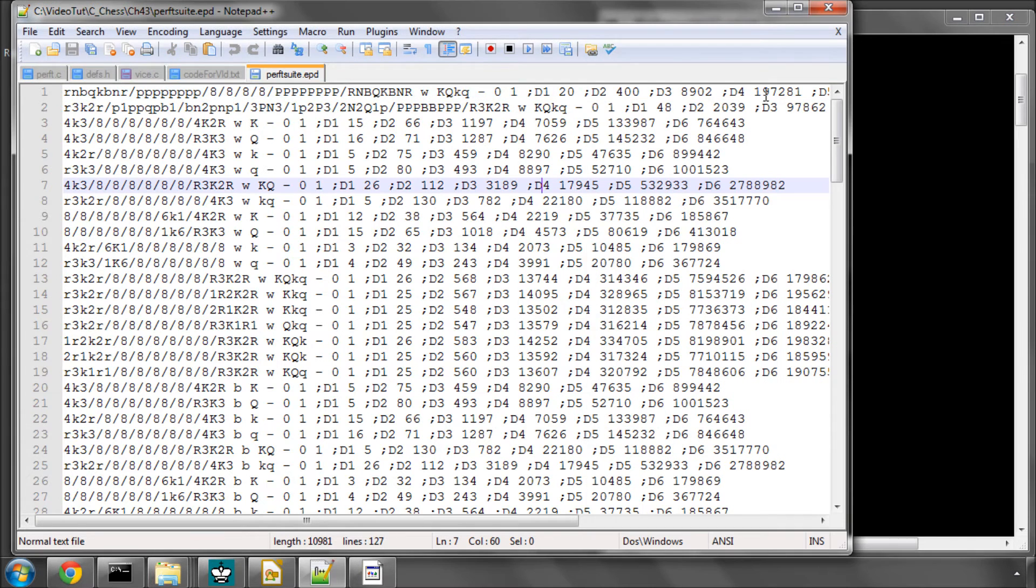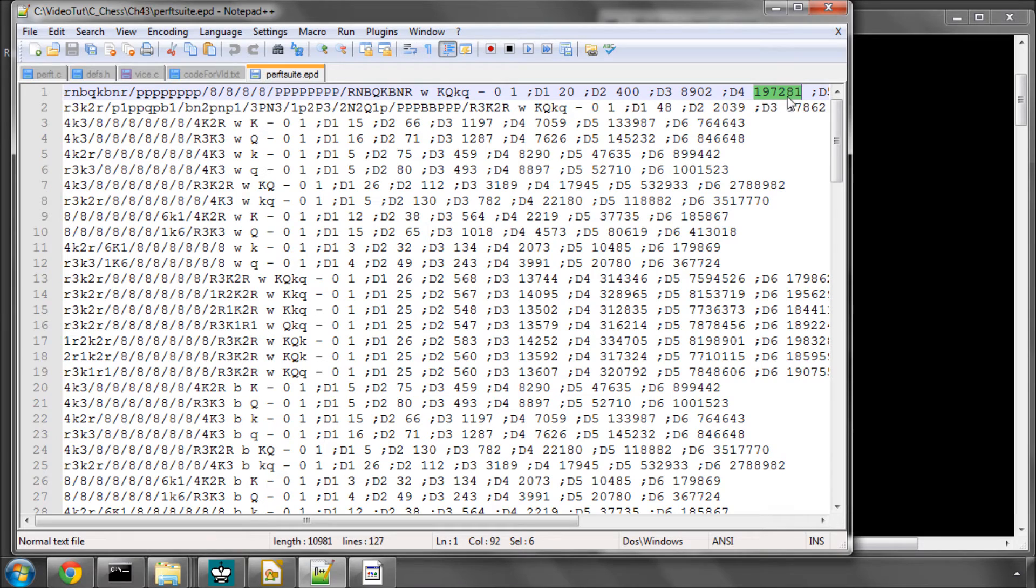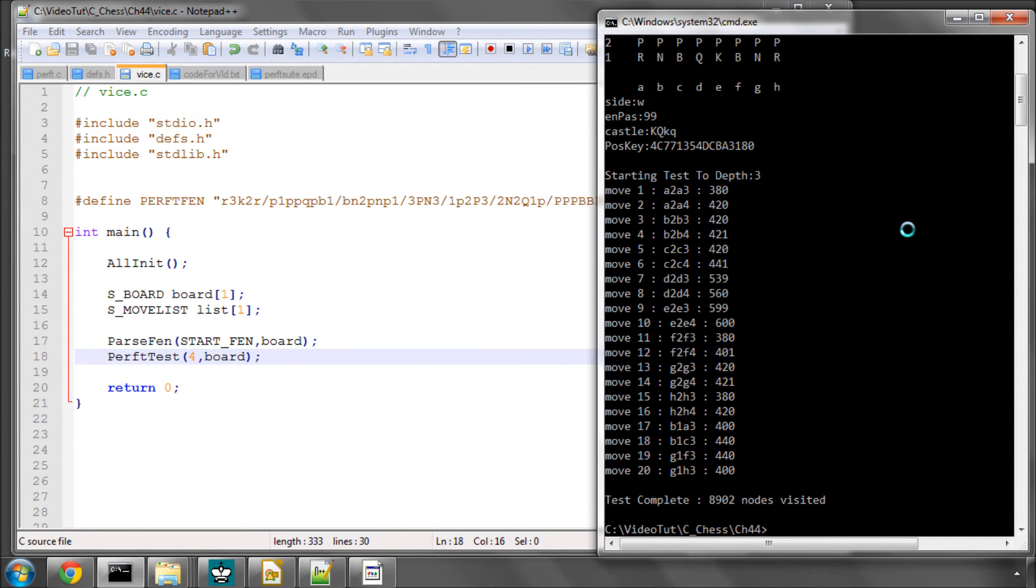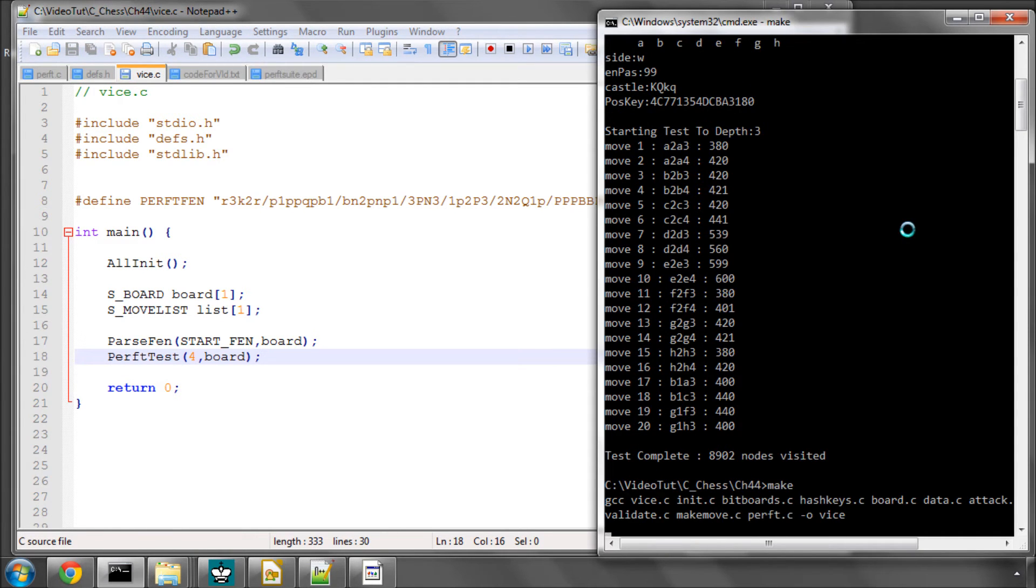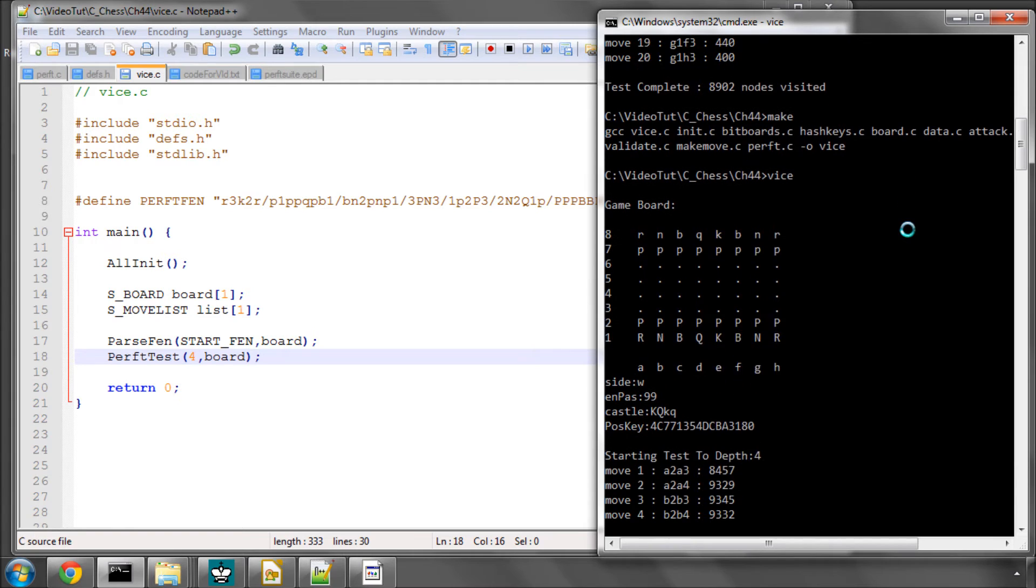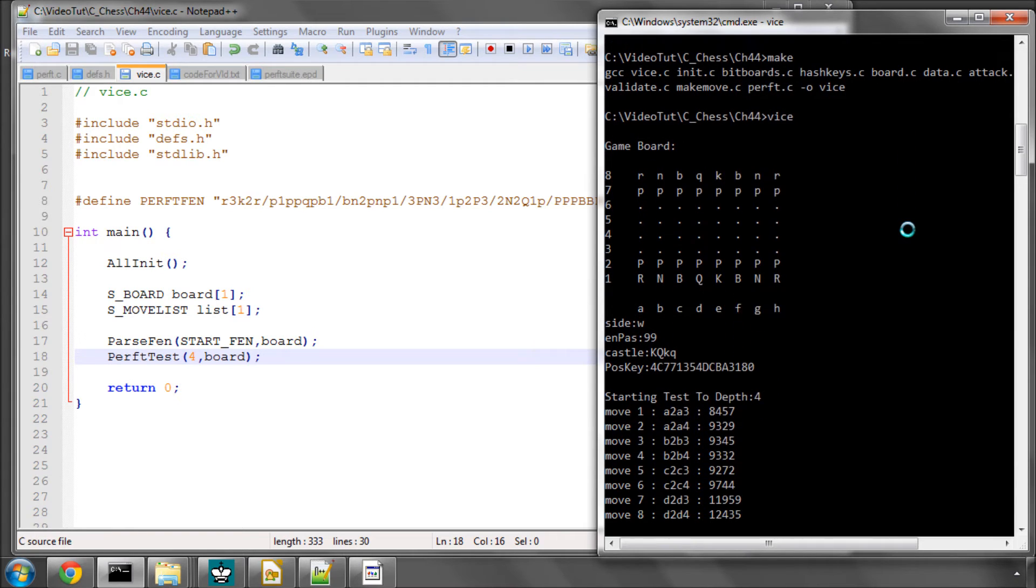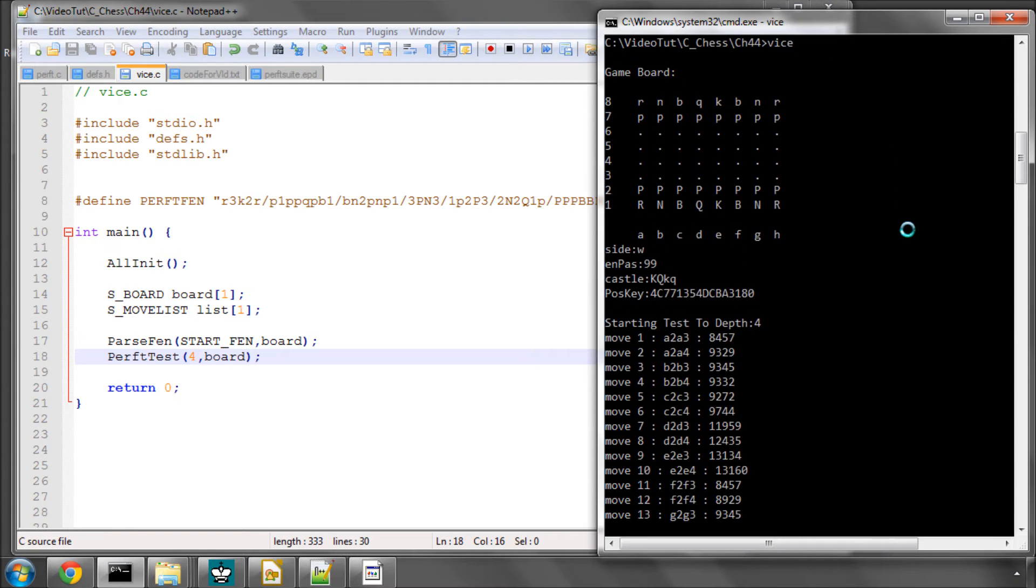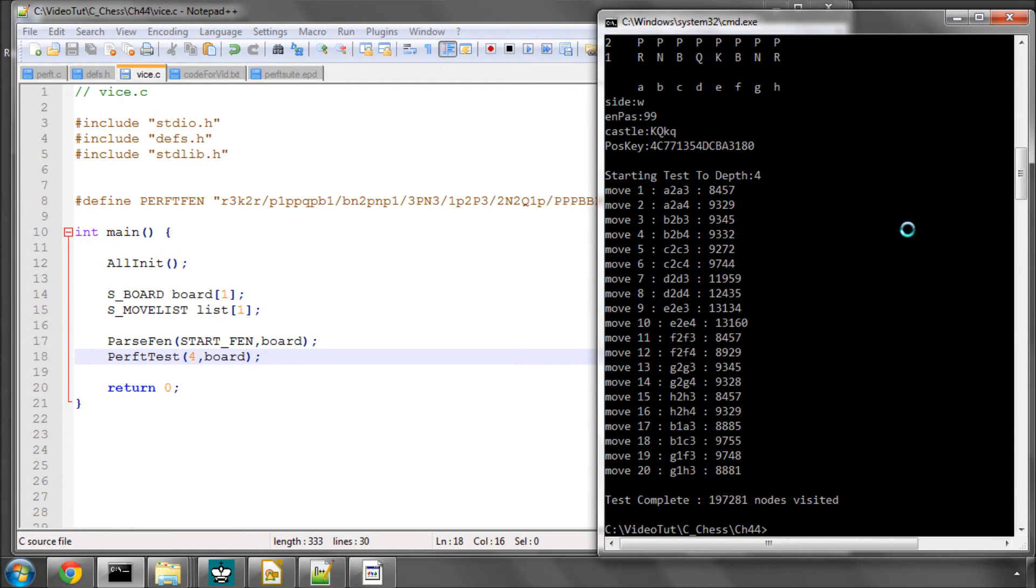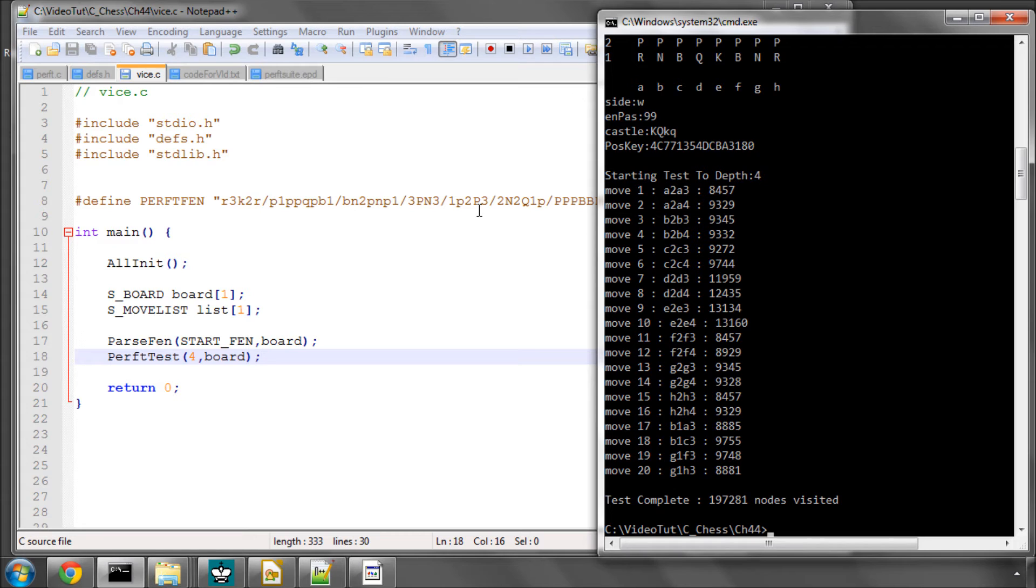So now let's have a look then at depth 4. It should be 197,281, so let's have a 4 here, and save. And let's make and run, and now you can see it's running a bit slow because it's got a lot more nodes to search. And you can see indeed it's visited 197,281 nodes, so we can be fairly confident already that things are looking good with the move generator.